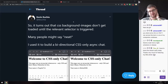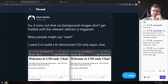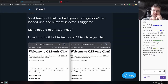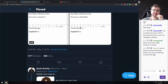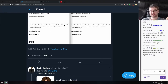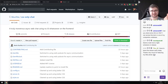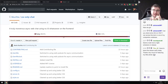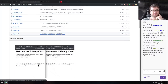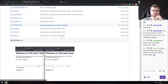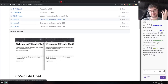The last demo is a crazy one: someone built a bidirectional CSS-only async chat. Yes, it's a chat that works using CSS only on the client side — obviously it needs a server, which is done in Ruby, but the client side is pure CSS. The client code is absolutely insane. Do have a look.